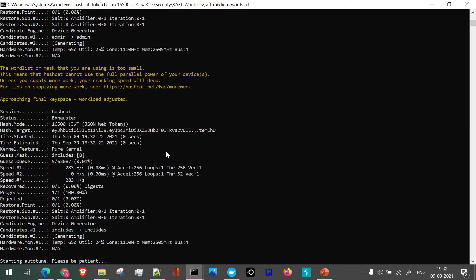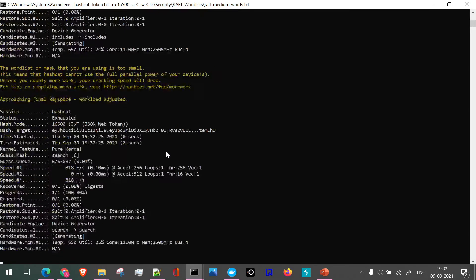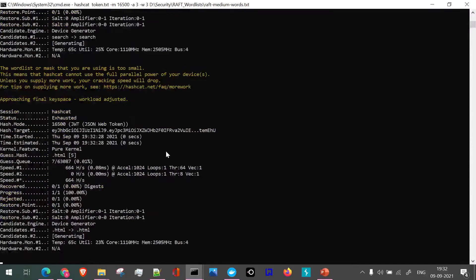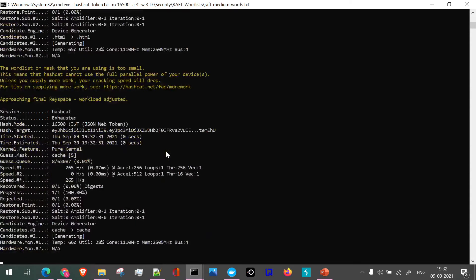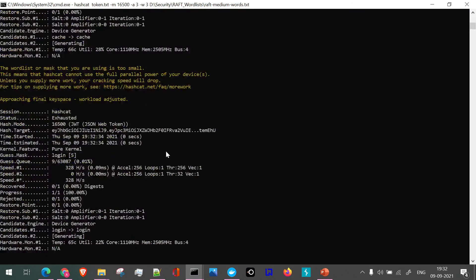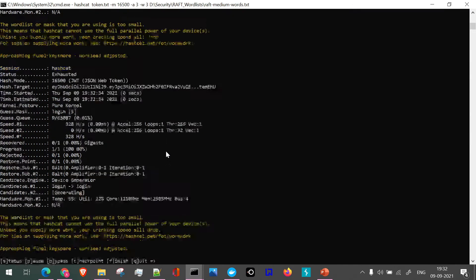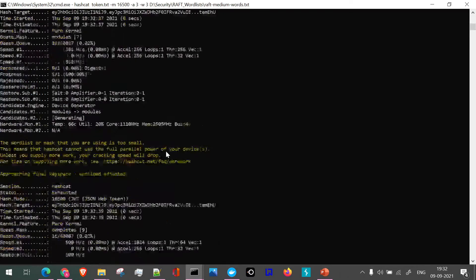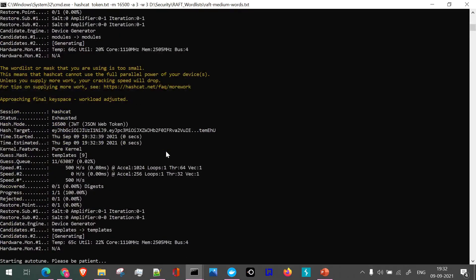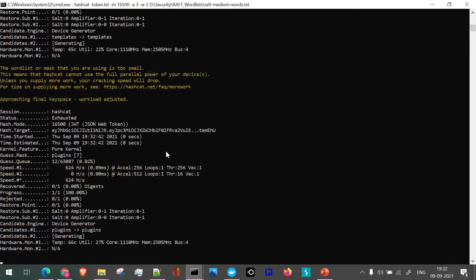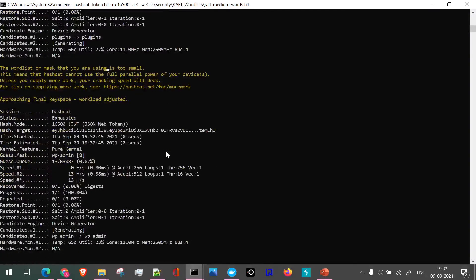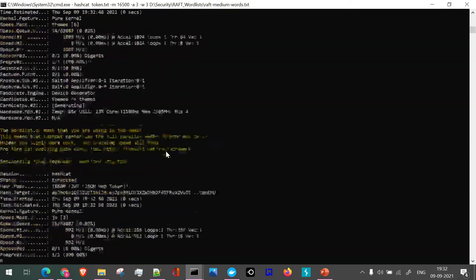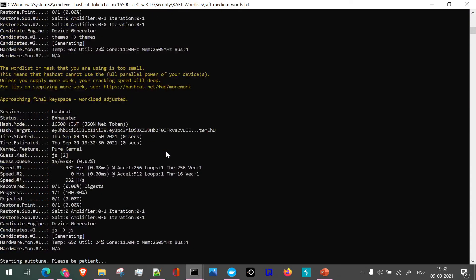Next thing, once this particular thing is started, like once the brute force or attack is started by our tool, that is Hashcat, your system might act slow. During the time the attack is going on, we cannot proceed with heavy operations on the machine. So make sure about it. I'll just forward the video so that once this particular attack is at end and once the secret key is fetched, we'll start from there.